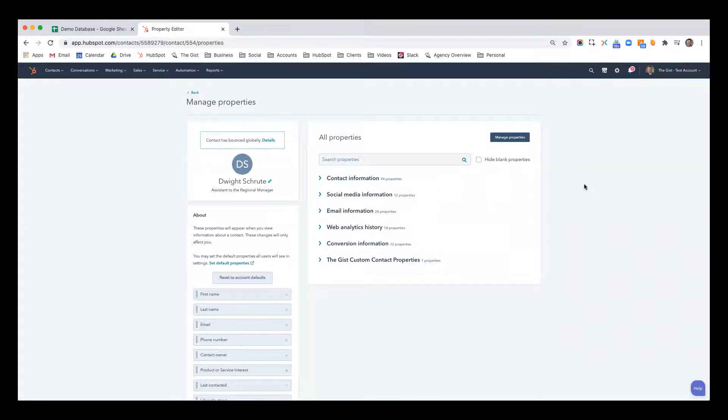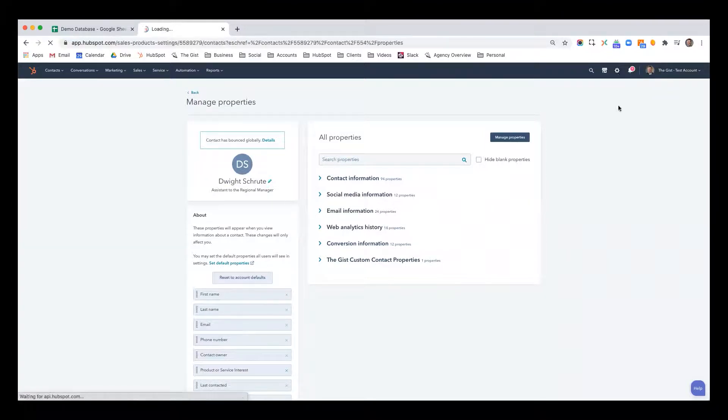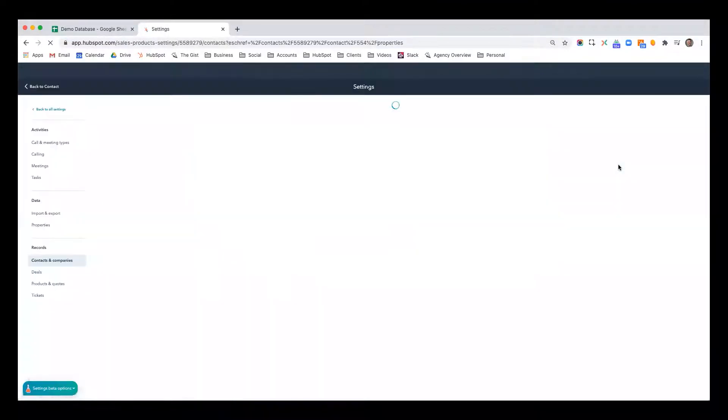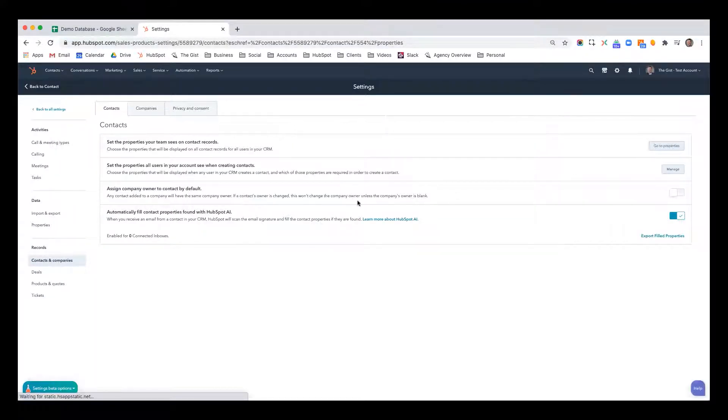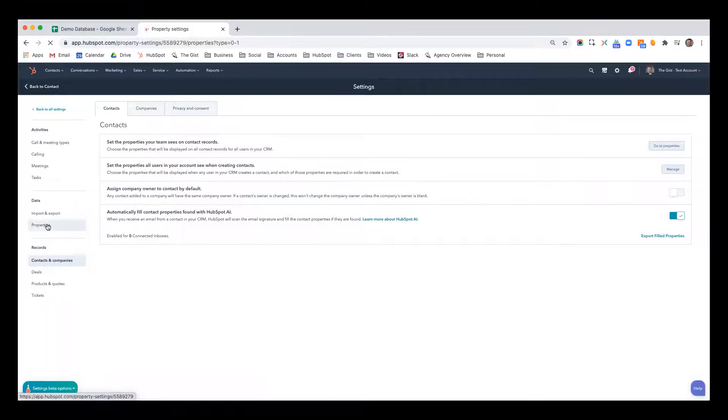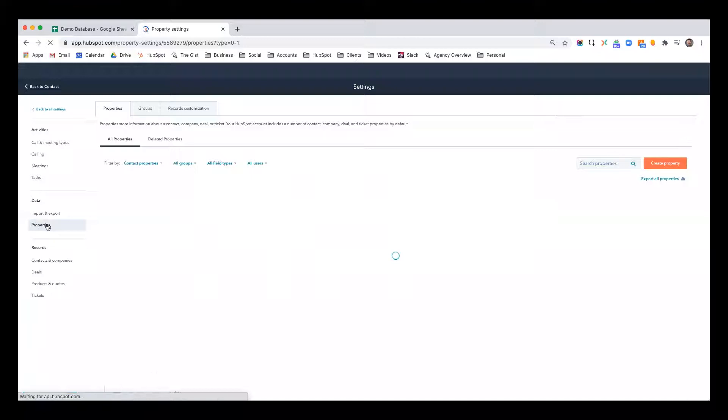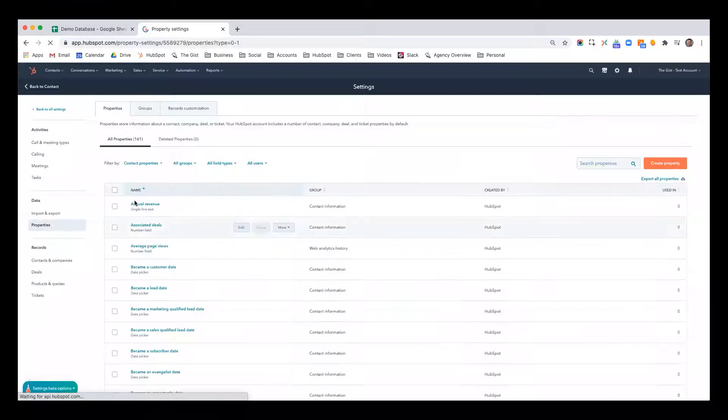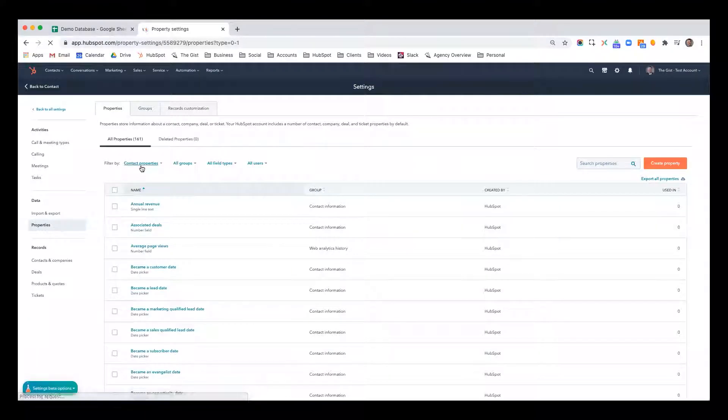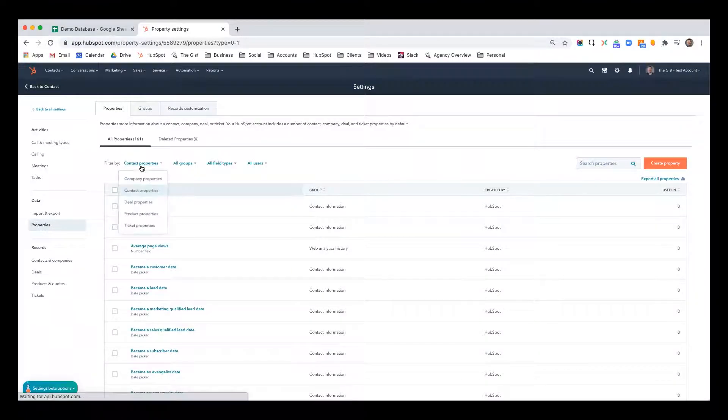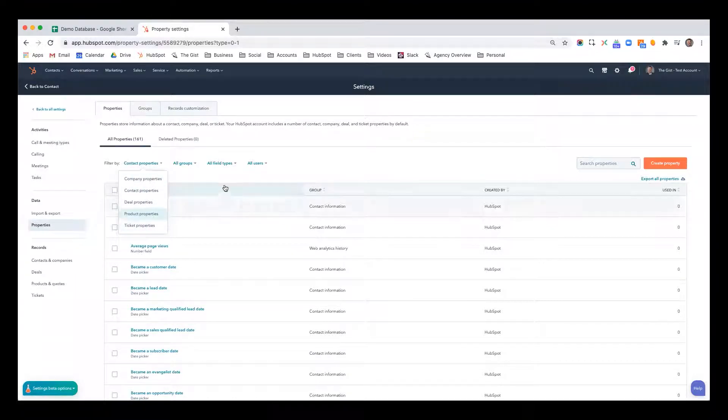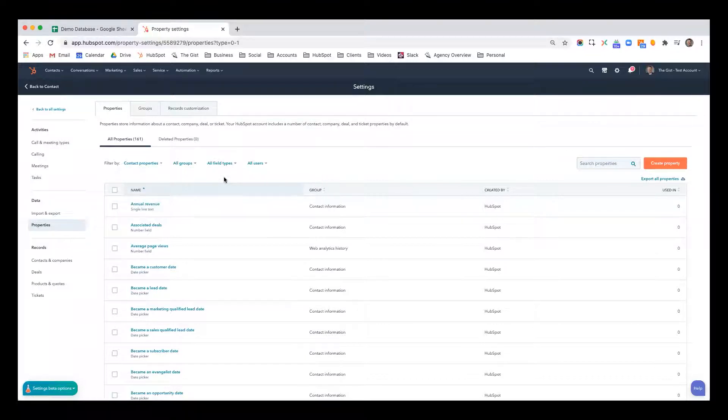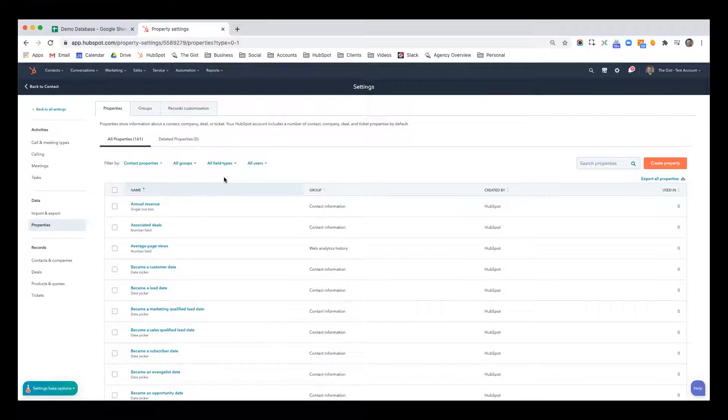As with almost anything, you want to start by clicking the gear icon in the top right. That takes you to settings. And to create custom properties, over in the left, you're going to see this data section, and then you're just going to click properties. Now inside here, you'll notice that you can create properties for a variety of different objects: contacts, companies, deals, products, and tickets. For this purpose, we're going to keep it consistent. We're only going to create a contact property, but rest assured that the process for creating any type of property for any object is exactly the same.